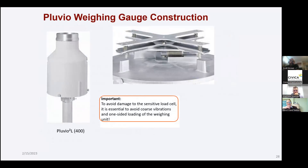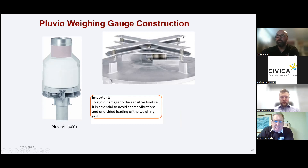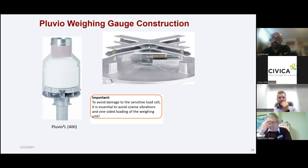The Pluvio weighing gauge has a total collection bucket that gathers precipitation falling through the orifice at the top. At the bottom, there are four load cells — one at each corner of the base — that measure the weight displacement of the bucket and equate the total volume of precipitation as it is distributed over those four load cells. The ring heater option at the top orifice can also protect against snow capping.